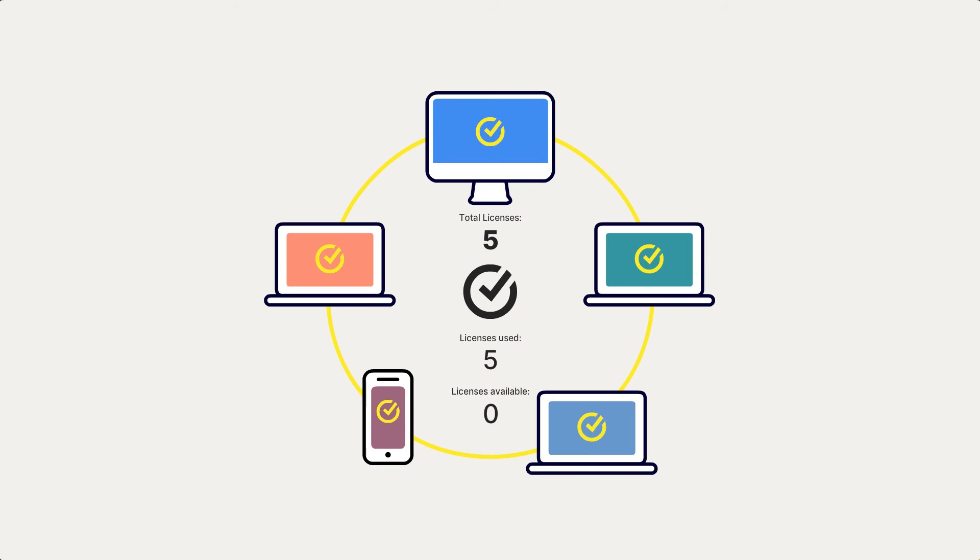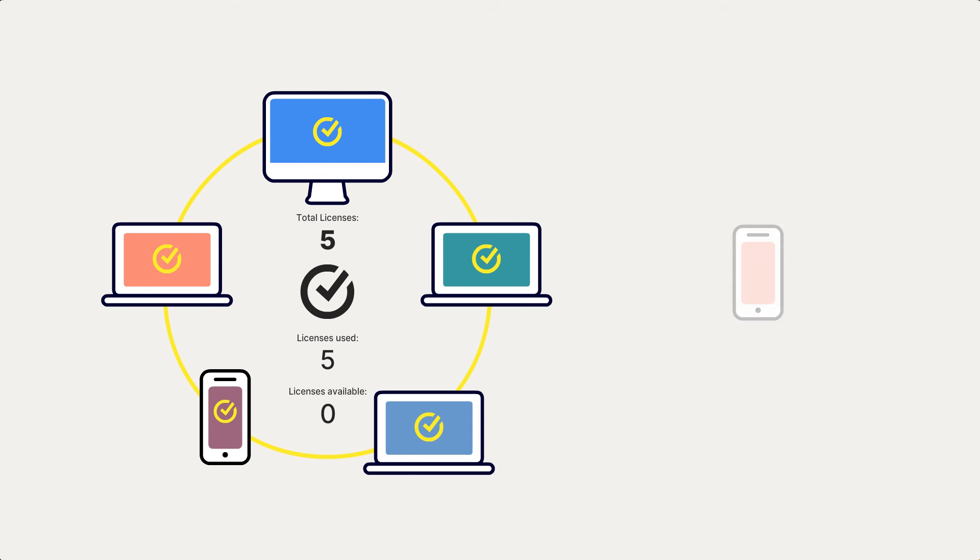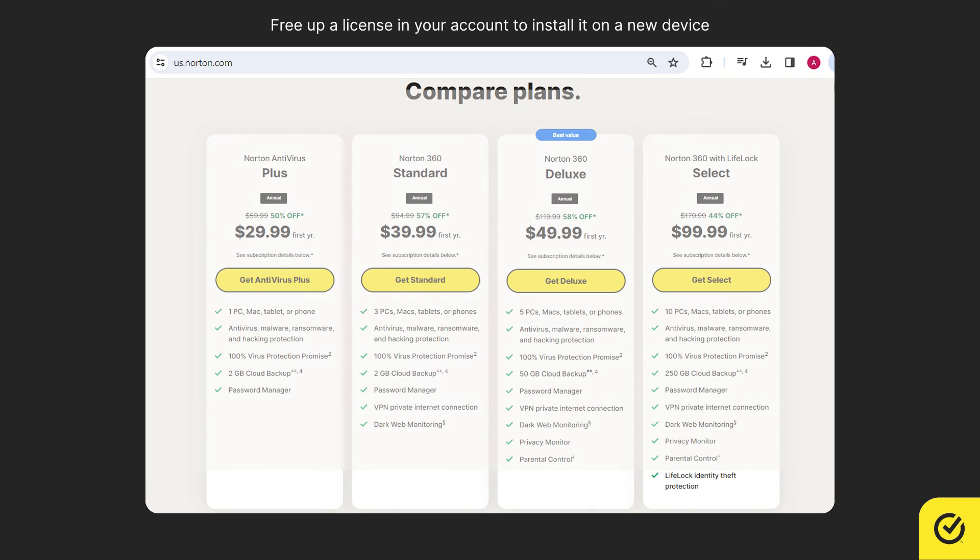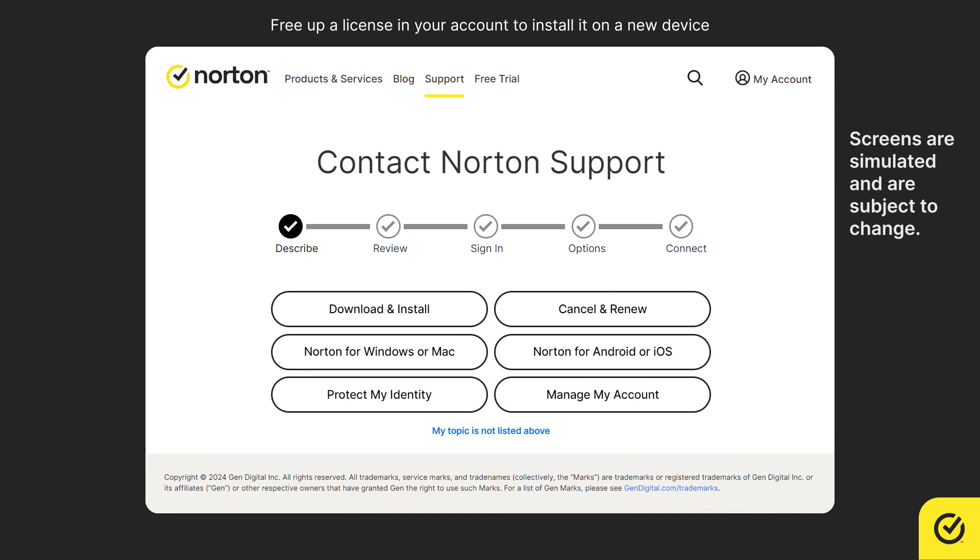If you have used all your installs and still wish to protect a new device, you can purchase additional product keys or upgrade your subscription by visiting the Norton online store or by contacting Norton Support.